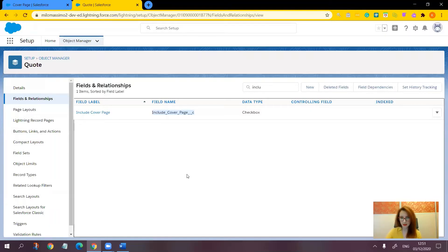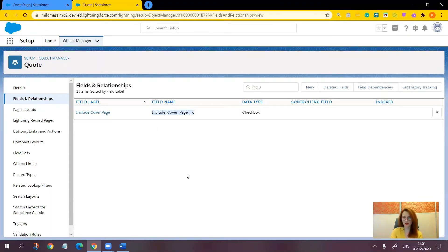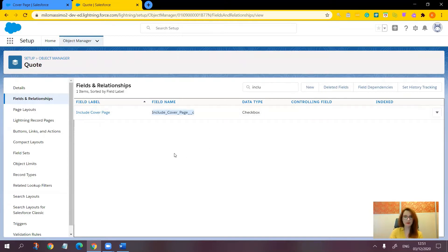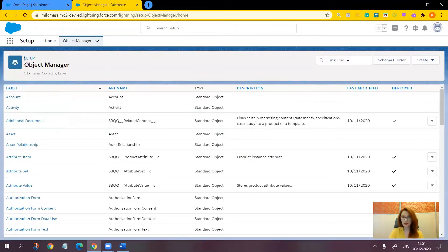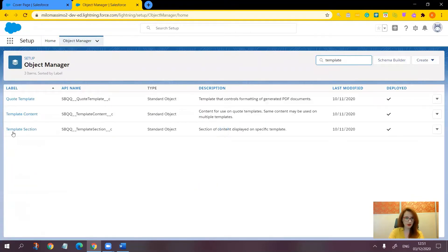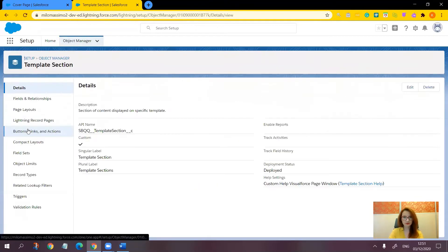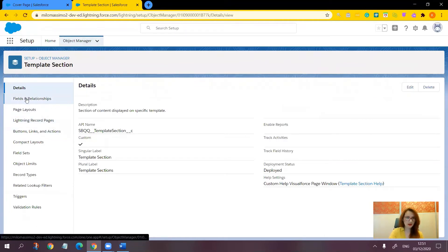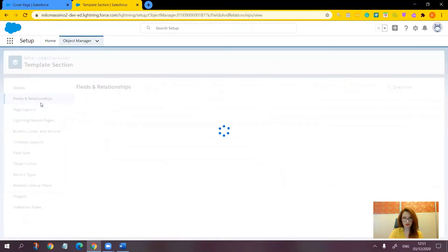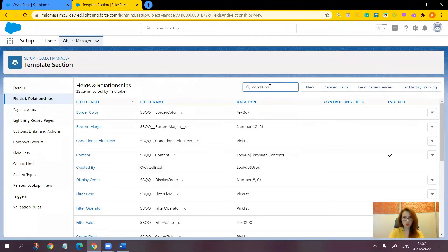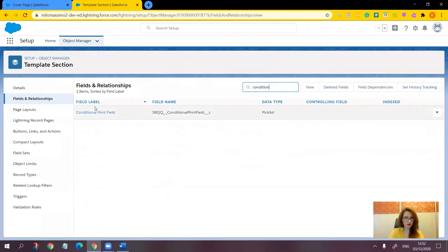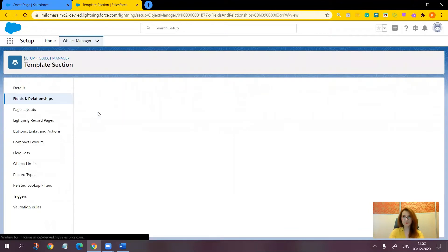In step number two, we have to update the conditional print field on the template section object to include the API name of the newly created checkbox field. So while still in setup in object manager, let's go and find the template section object. Let's go to its fields and relationships section and find the conditional print field. Here it is.